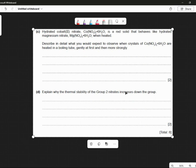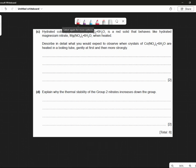All right. So what we're going to see here — this one looks like a level 6 question, doesn't it? Hydrated cobalt nitrate is a red solid that behaves like hydrated magnesium nitrate when heated. Okay, first of all then, what happens when we do magnesium nitrate? Isn't this a level 6 question? Magnesium nitrate — what's the first thing we're going to see? Well, it's going to lose its water of crystallization, isn't it?